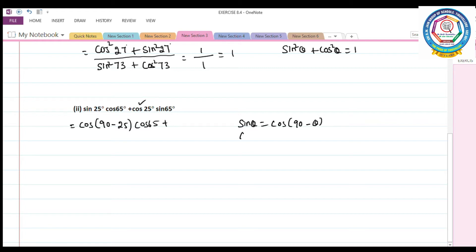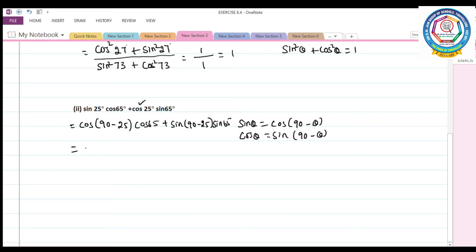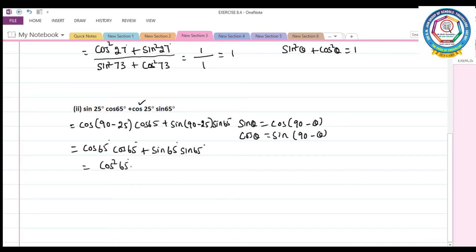Using cos θ = sin(90° − θ), cos25° becomes sin(90° − 25°) = sin65°. So the expression becomes cos65°·cos65° + sin65°·sin65° = cos²65° + sin²65°. By the identity sin²θ + cos²θ = 1, the answer is 1.